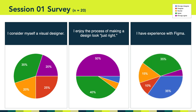In terms of experience using Figma, the results were somewhat mixed. Twelve of you or 55% said neutral, disagree, or strongly disagree. In contrast, seven or 25% of you agreed and one person strongly agreed.